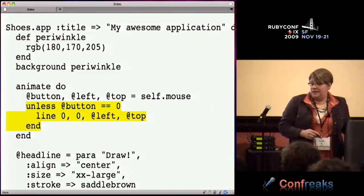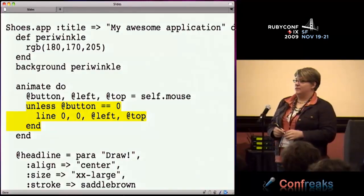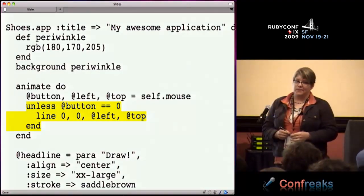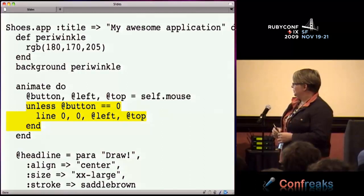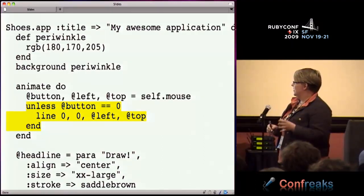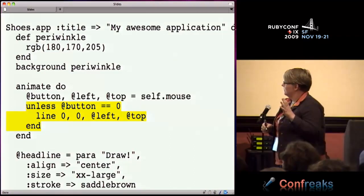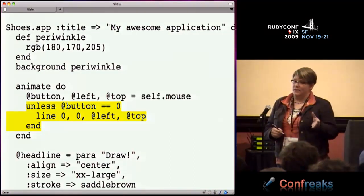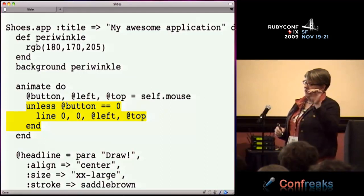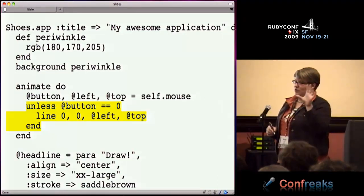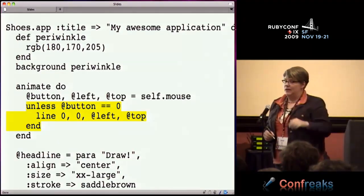The next thing we did was we said, actually I really don't want it to draw unless the mouse button is down. So we changed it so that if no mouse button is down, it doesn't do anything - it only draws the line if the mouse button is down. That meant they could control where the lines were drawn in the window.